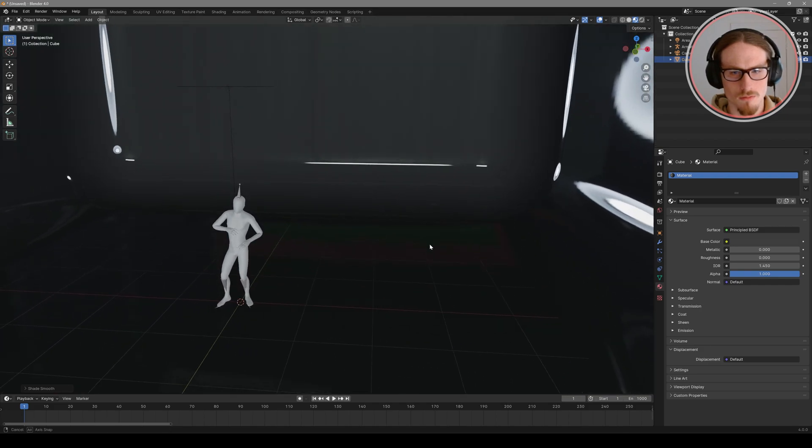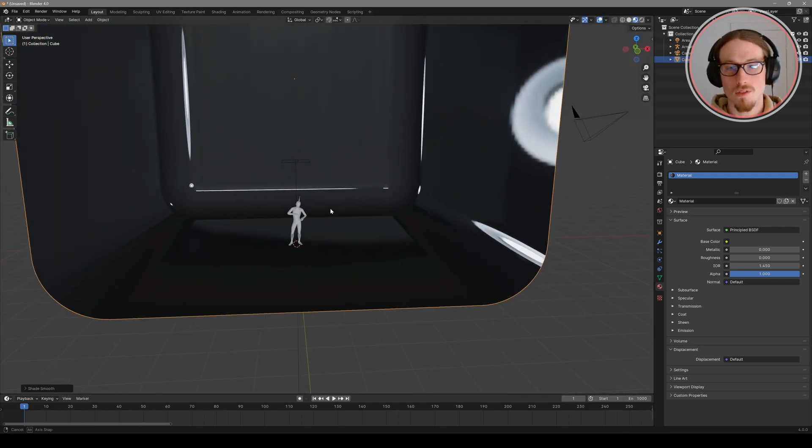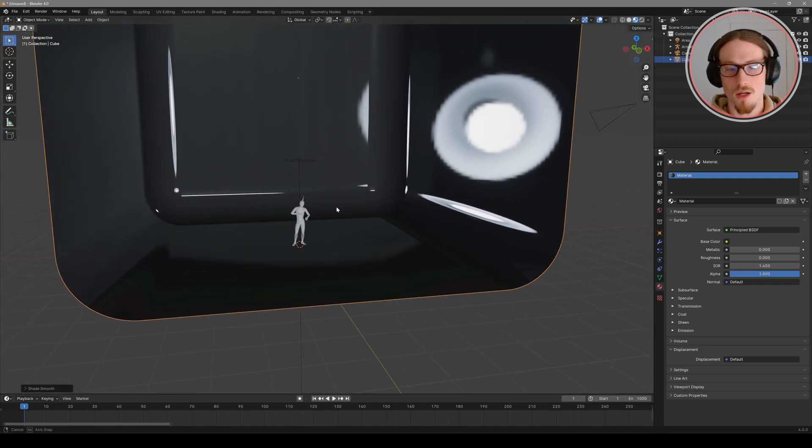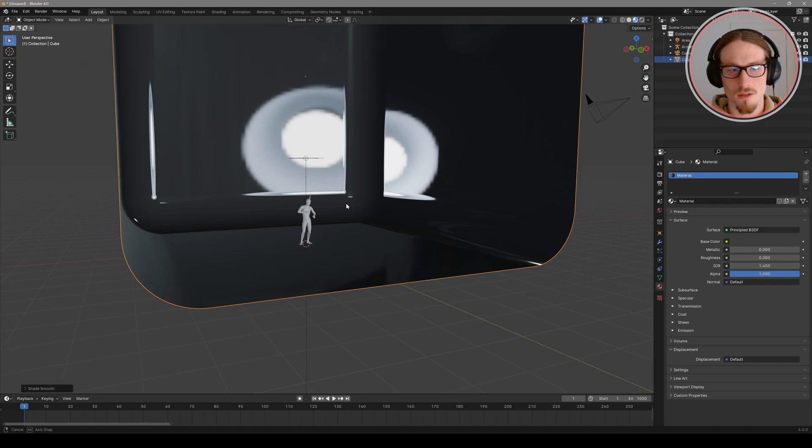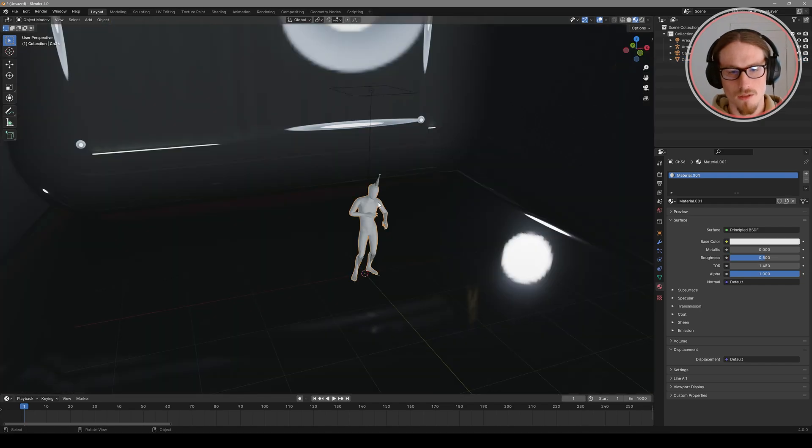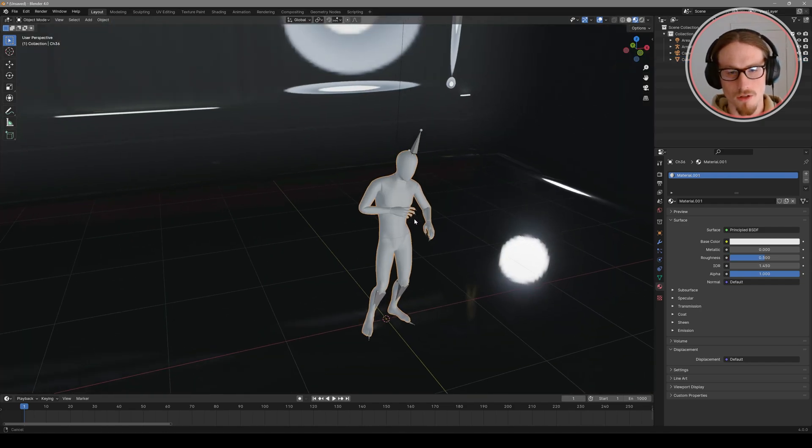The last step for my backdrop is to right click and shade smooth. There we go. So now you can see that hdri being reflected in our light bath.